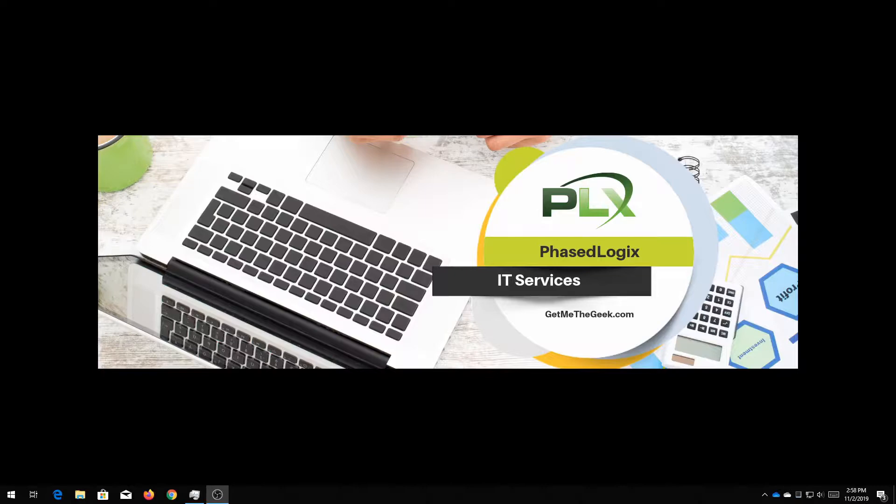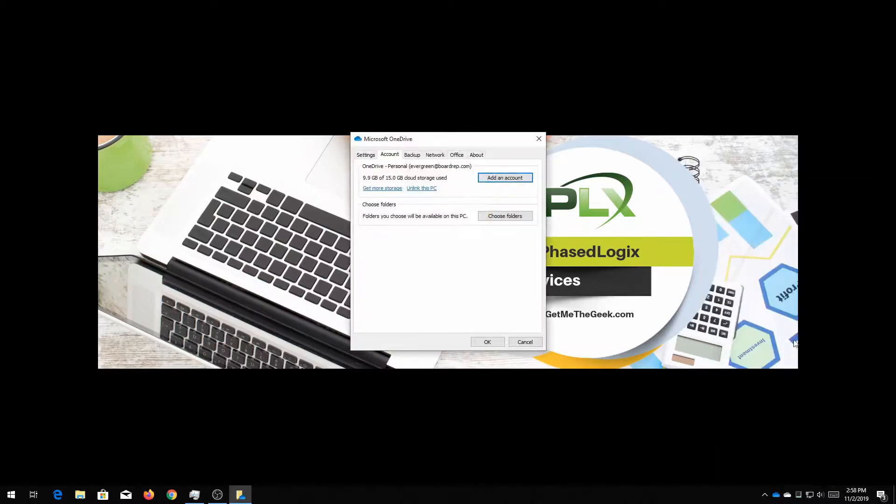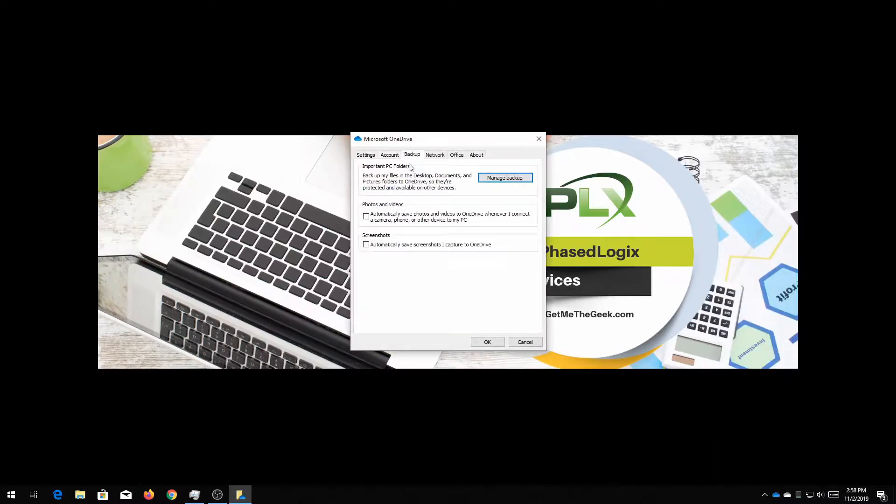So all you need to do is right-click on that little white cloud down here and click settings. And you're gonna see a tab that says backup.